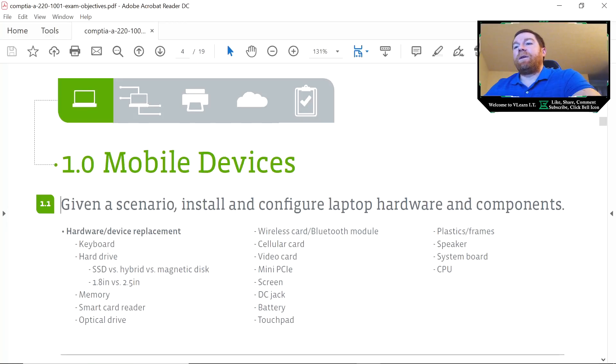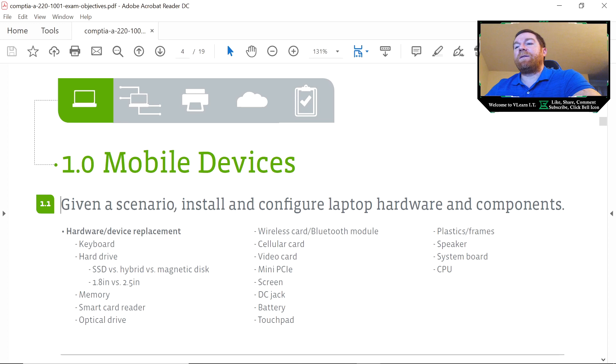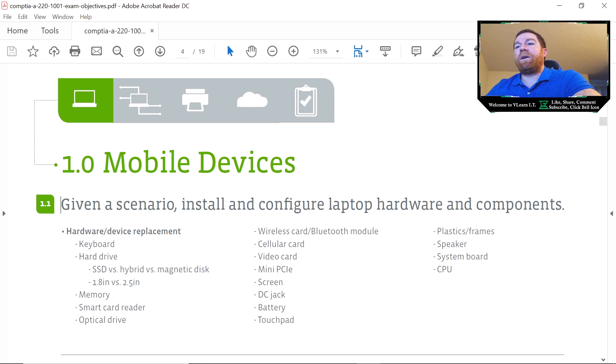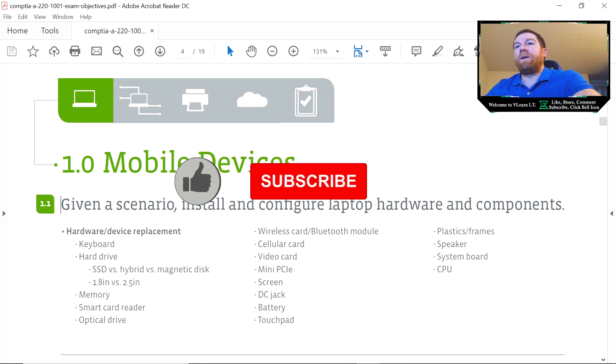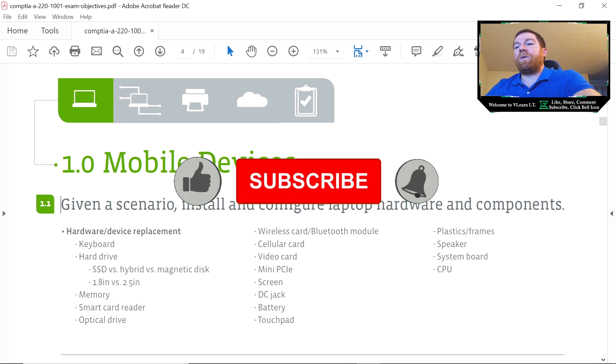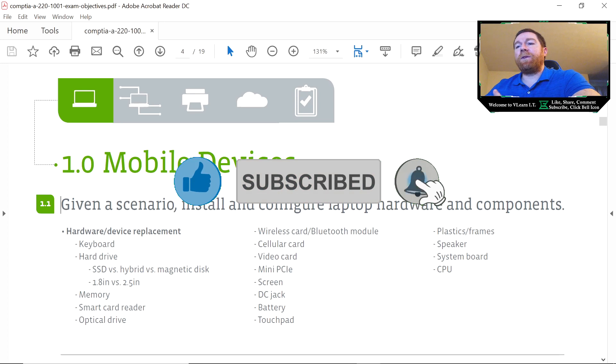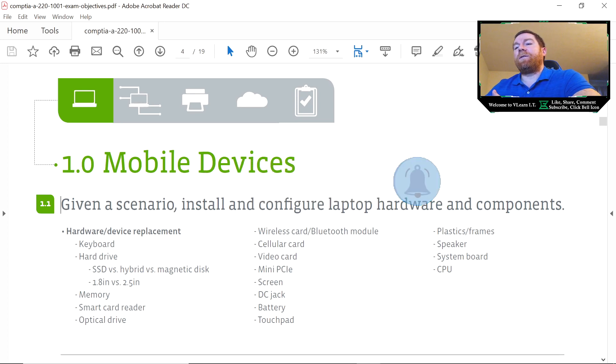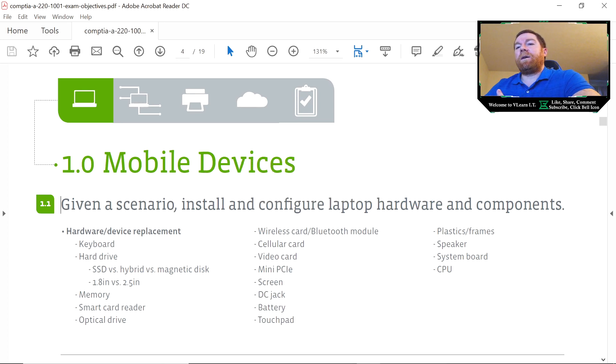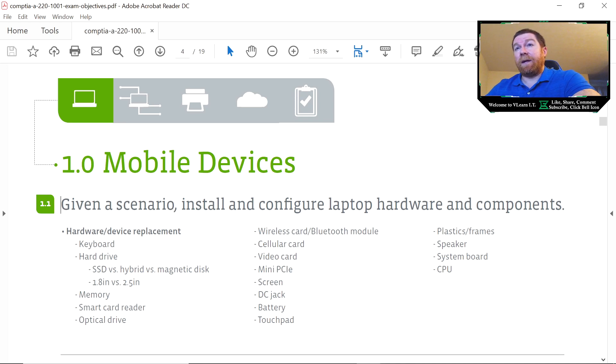Welcome everyone. Today we're going to be covering CompTIA A+ objectives section 1.1: given a scenario, install and configure laptop hardware and components. We're going to start with keyboard. What they're looking for is your ability to know that there's different layouts and form factors depending on the make and model of a laptop.